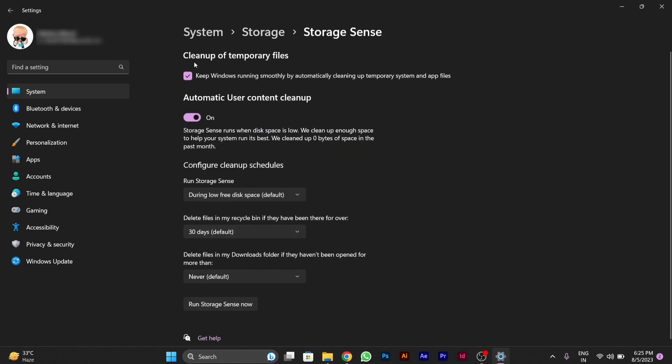After opening Storage Sense, here you can see different options. You have to enable the clean up temporary files option and check mark this. After that, you have to enable the automatic user content cleanup option as well.